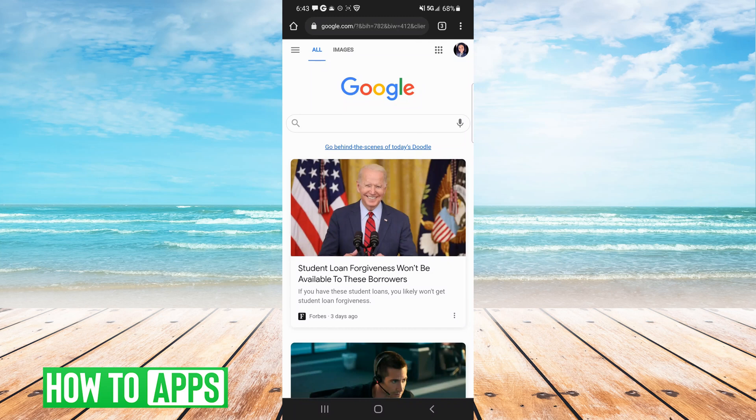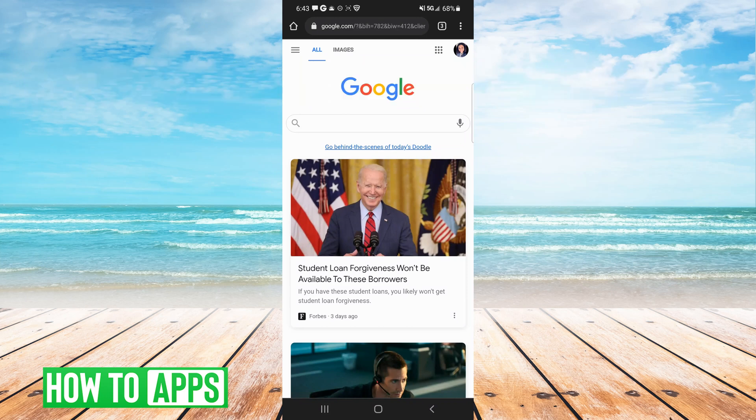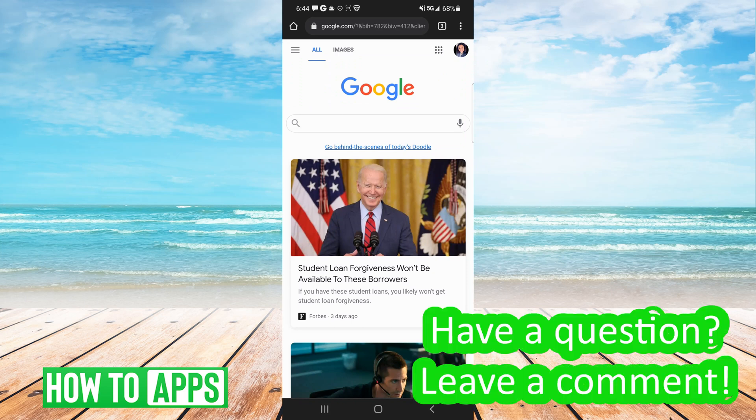Hey guys, it's Amber, and today I'm going to show you how to fix your Google Chrome browser if it's not responding. You may be getting an error message, or your browser keeps crashing or freezing, or it might not start at all. There are some fixes available that are pretty quick and easy to do, so let's get started.